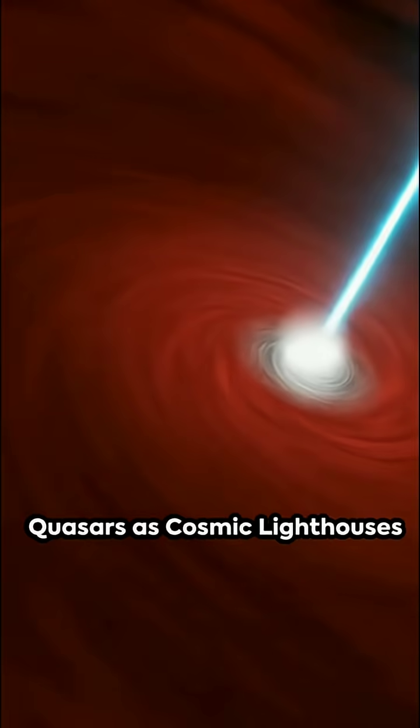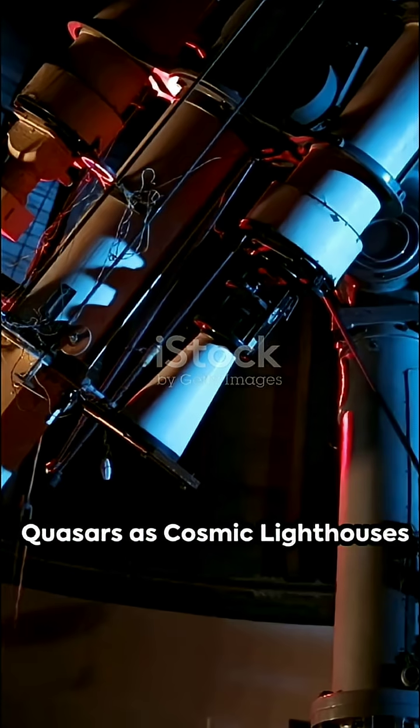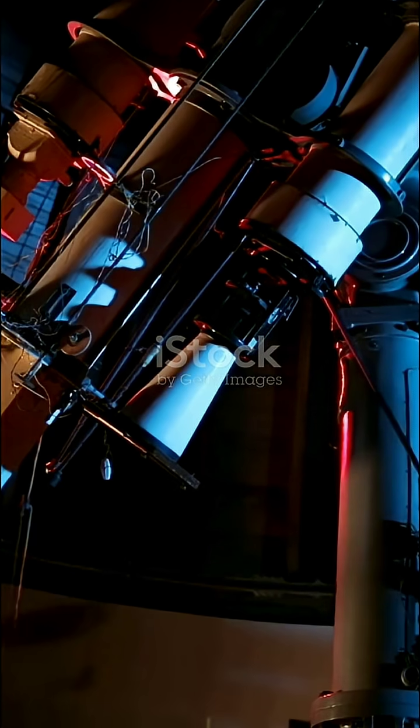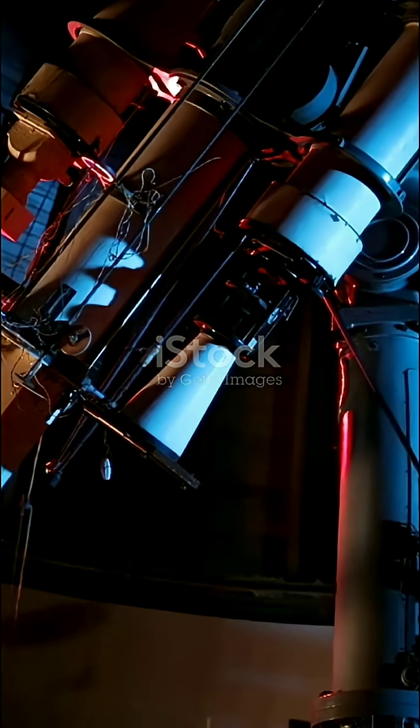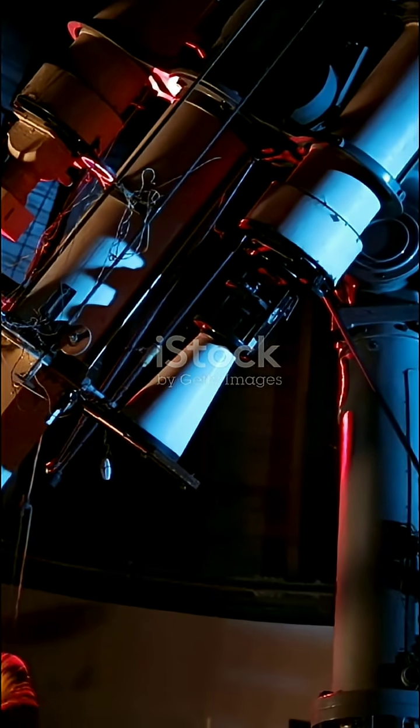Since their discovery, quasars have been extensively studied and observed, and have become instrumental in our understanding of the universe.